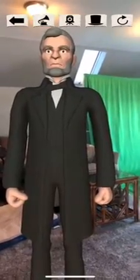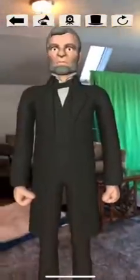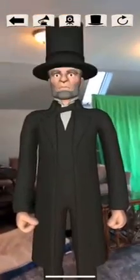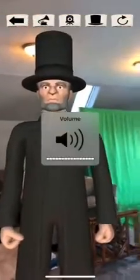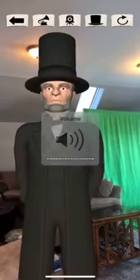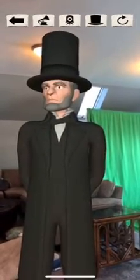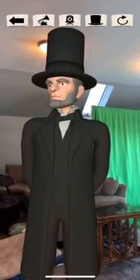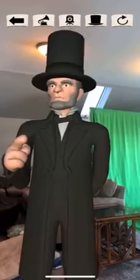Please excuse the mess that you see behind him — there's my green screen. You can add his top hat, you can have him recite the Gettysburg Address: 'Four score and seven years ago, our fathers brought forth on this continent a new nation.' All sorts of things.